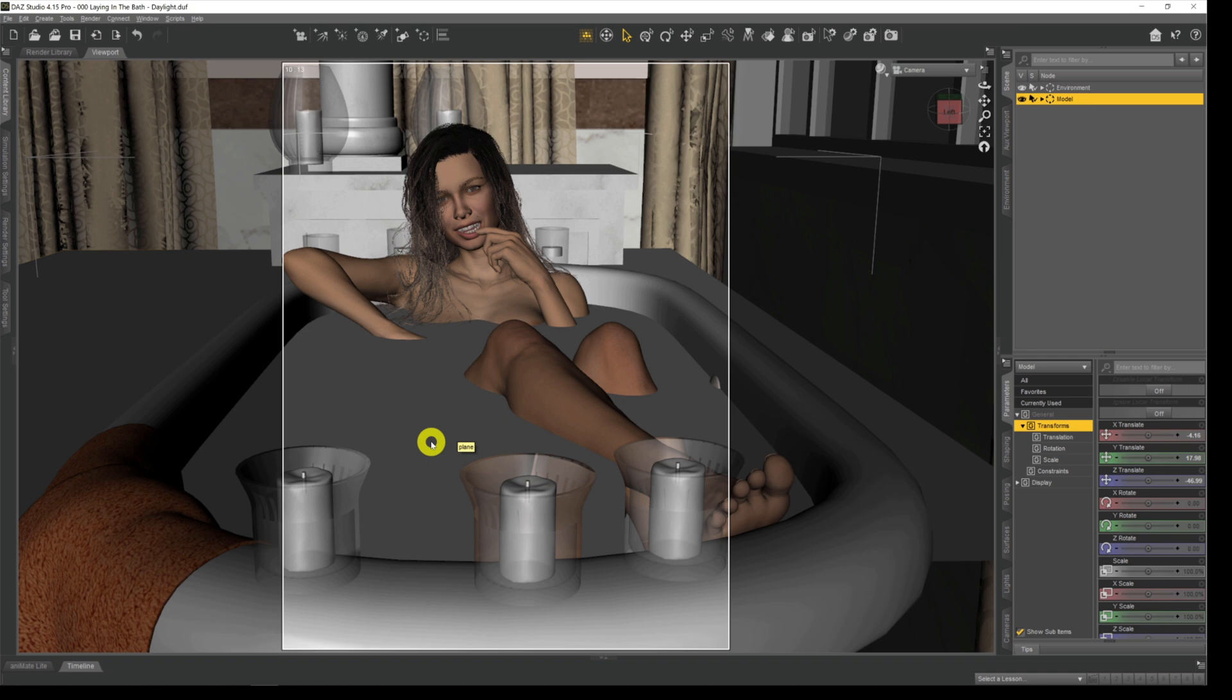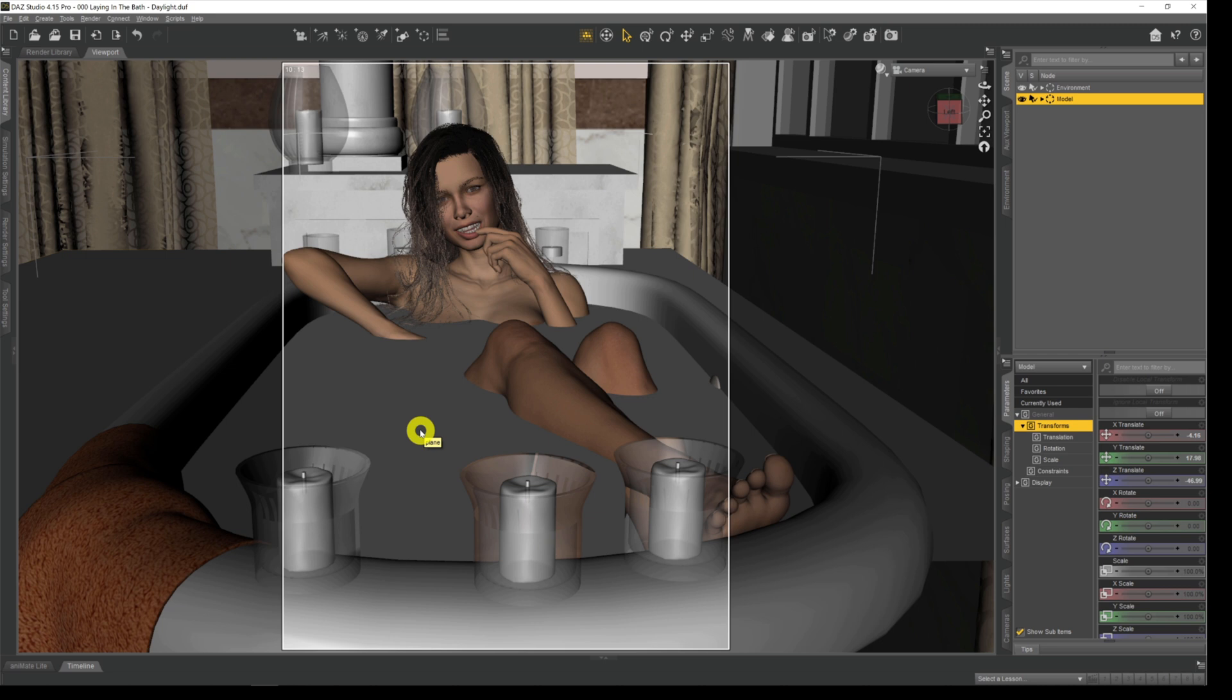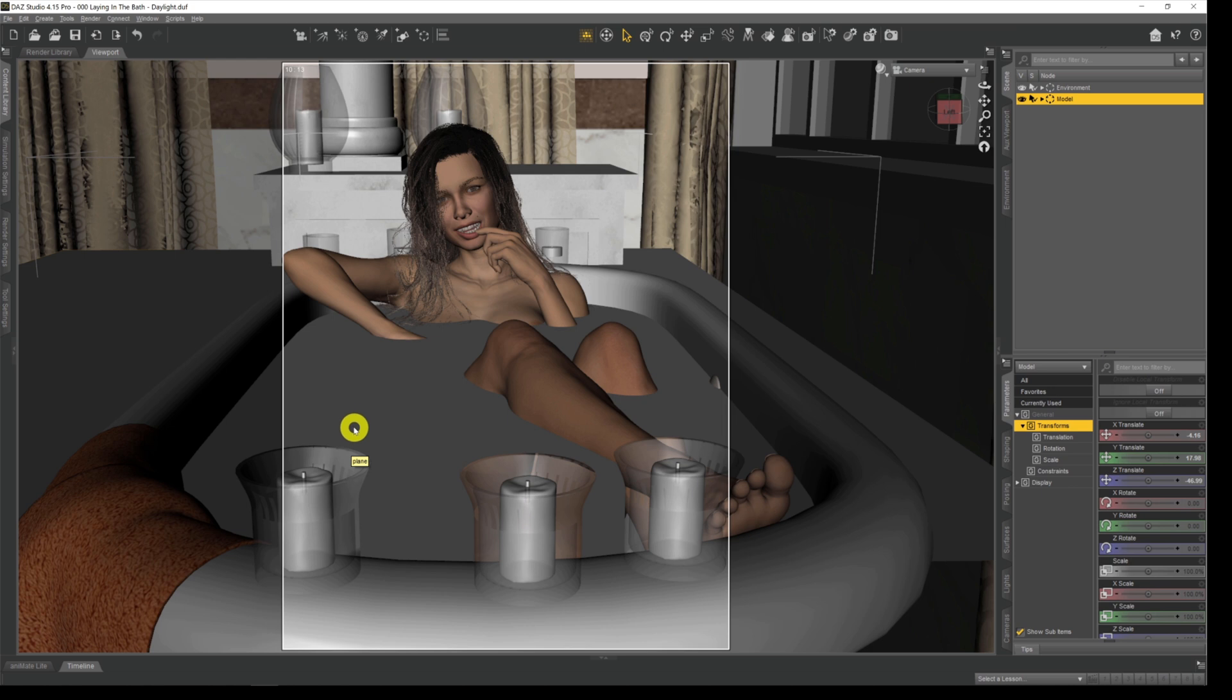Now for those people who are on decent graphics cards, decent Nvidia cards, and you use the Nvidia preview, this part of the spot renderer probably isn't useful anymore. It's being superseded by the Nvidia iRay preview. But for those people on slow GPUs or those people who just couldn't get the Nvidia iRay preview to work, we can use the spot renderer.